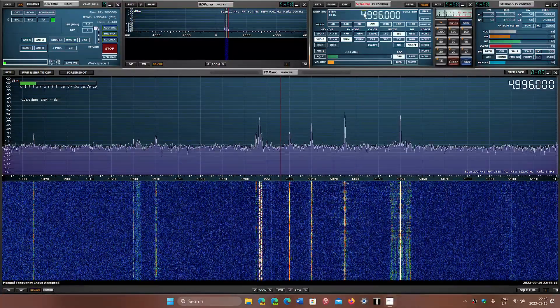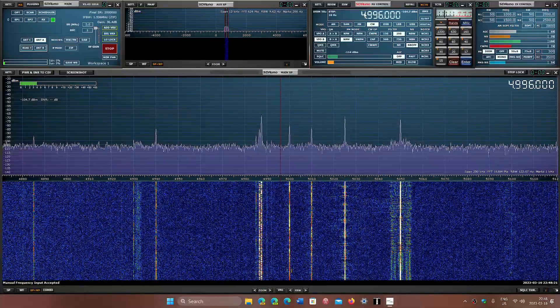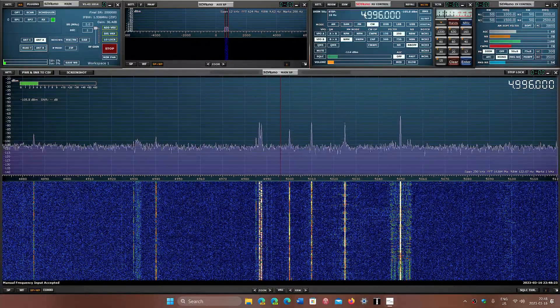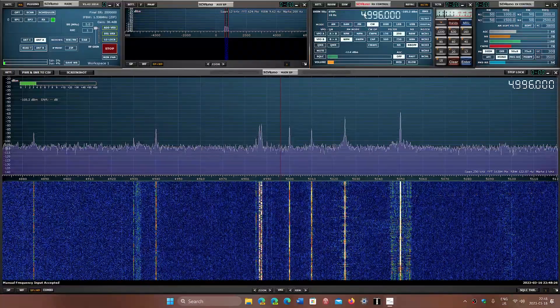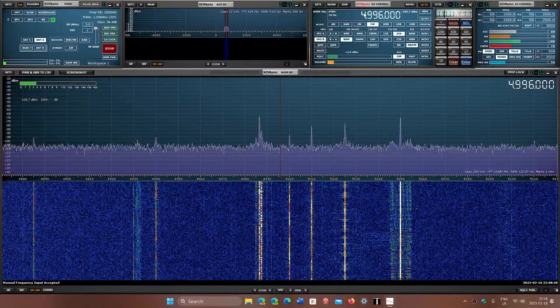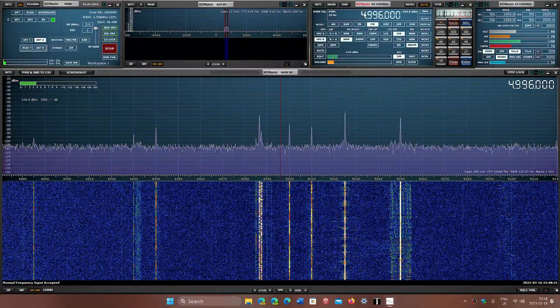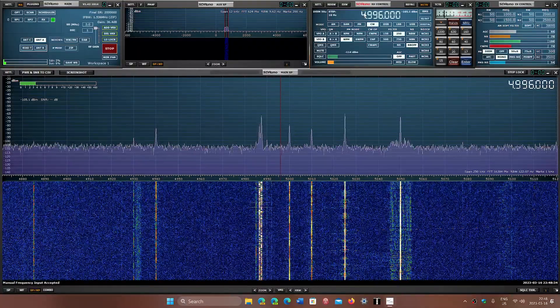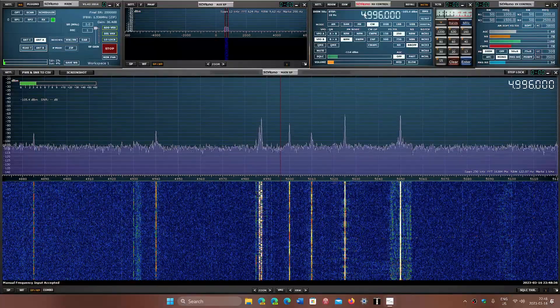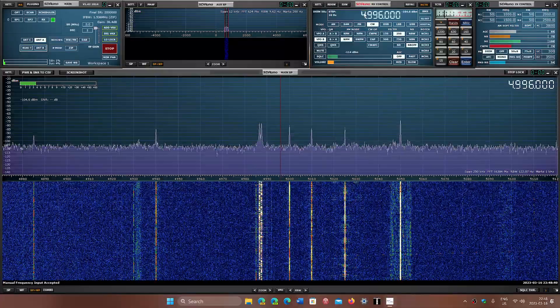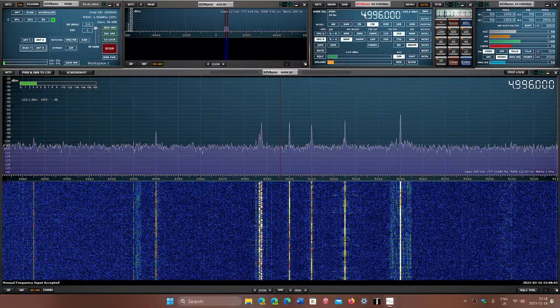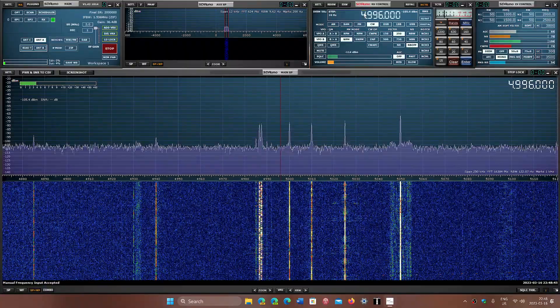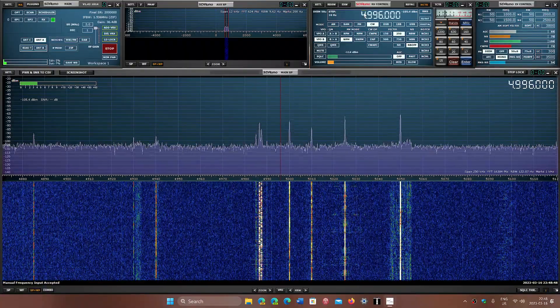It's the call sign of a high frequency shortwave standard frequency and time signal radio station in Moscow, Russia, controlled by the All-Russian Scientific Research Institute for Physical Engineering and Radio Technical Metrology. It's operated by the Russian Television and Radio Broadcasting Network. The power used is 5 kilowatts on 4996 and 9996, and 14996 has 8 kilowatts.